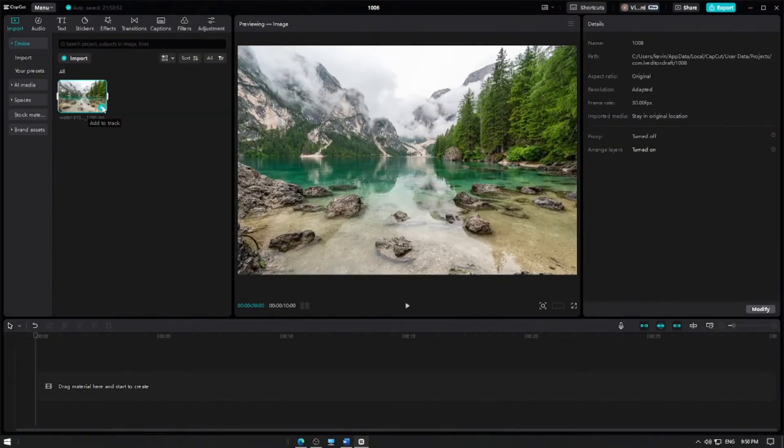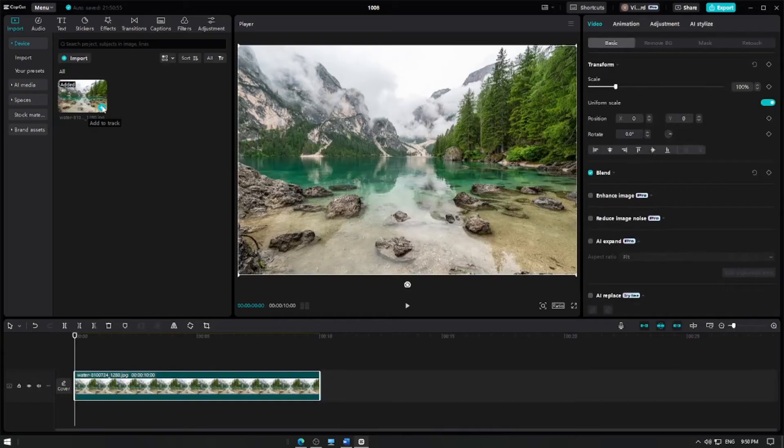Once your picture is imported, add it to the track. Let's preview our video before editing it.